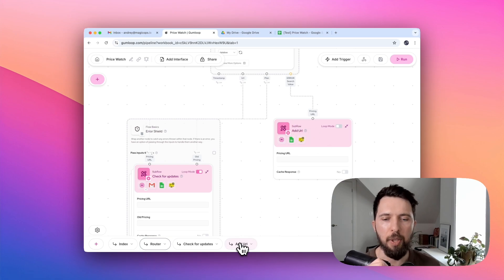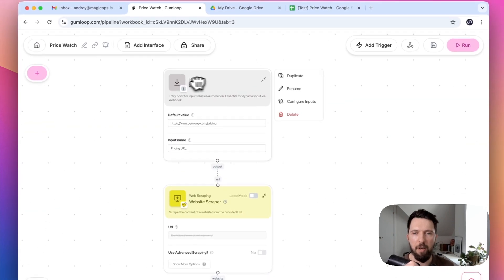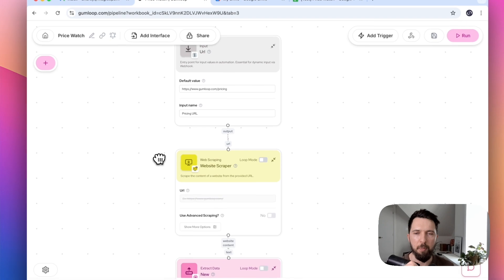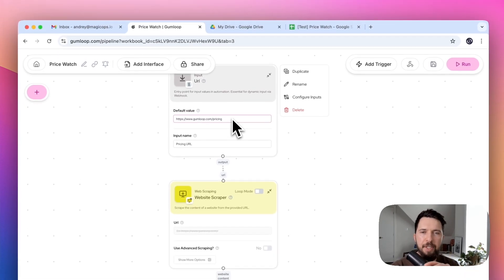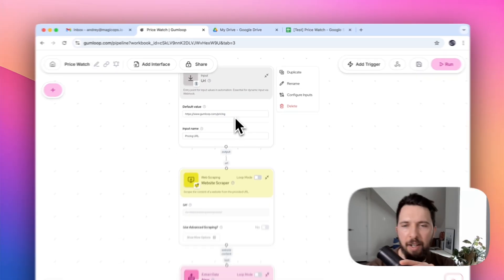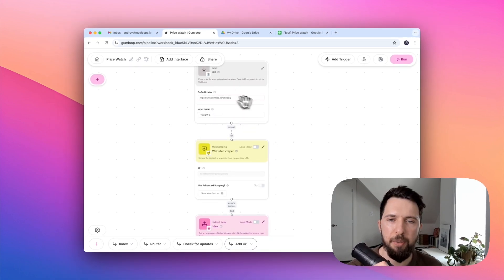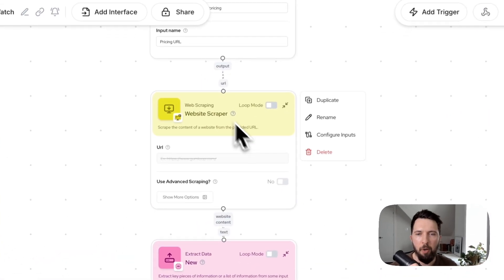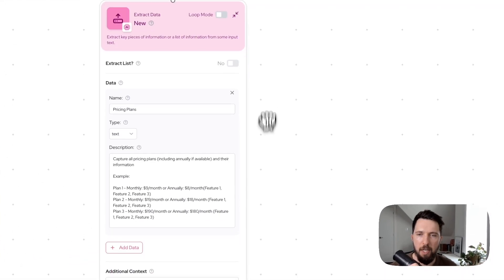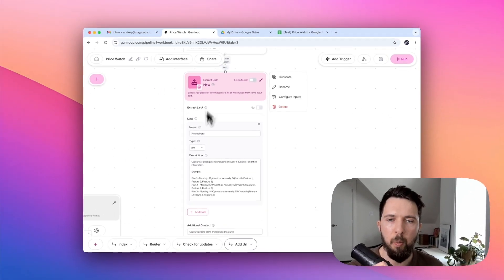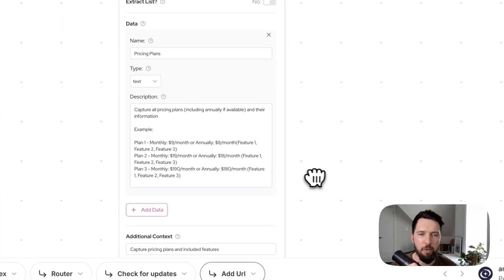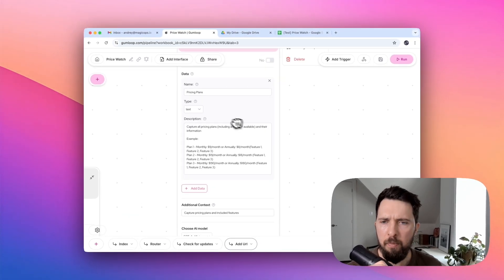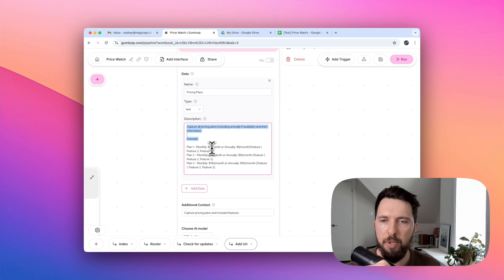Let's take a look at addURL subflow. Structured pretty similarly, we have input field that grabs that URL that we passed from the previous flow. Ignore the default value. It's useful when you are testing something, but in our case, we are passing URL, so it's not going to use the default value. Then it goes to a website scraper, which uses URL to scrape everything that it can find there. And then we use AI to extract useful information from that scrape, from that web page scrape.